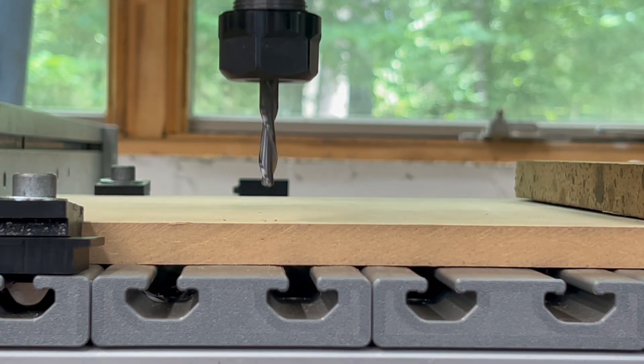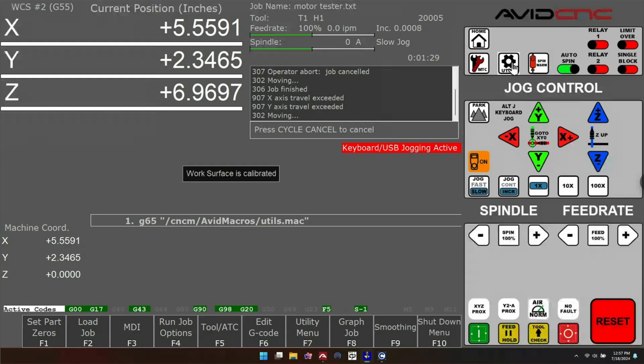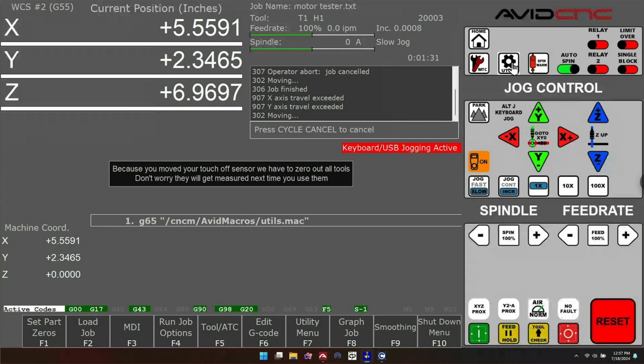When you do that, the bit is going to pop back up. Back in the control, you'll get a notification that your work surface has been calibrated, and you'll also get a notification that says because you moved your fixed touch off location that your tool heights have been reset.